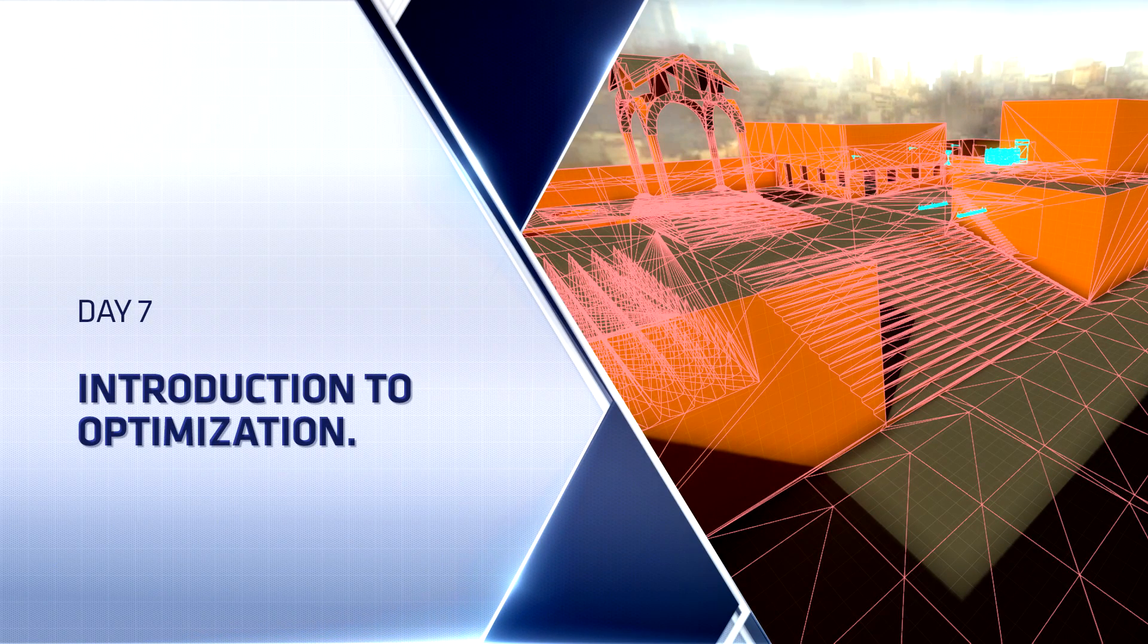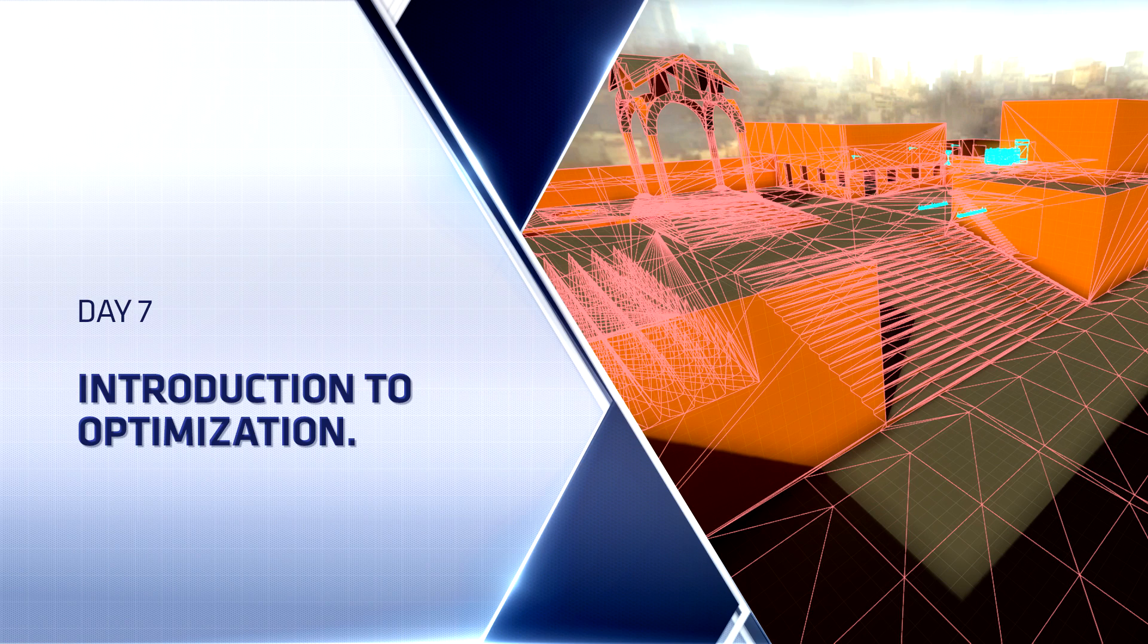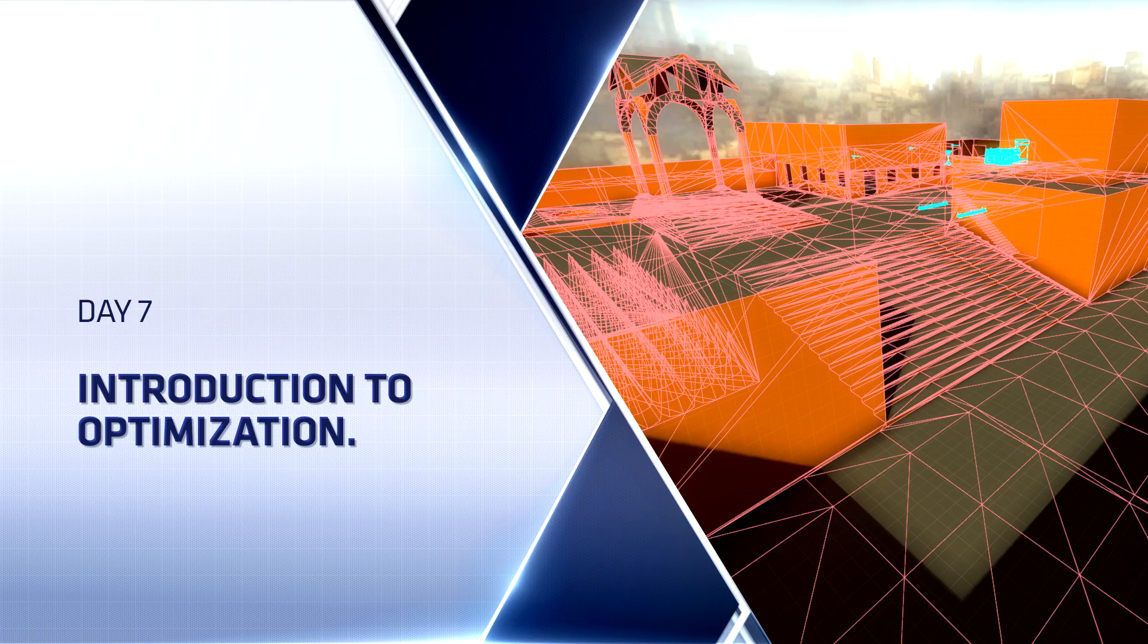Hello everyone, Top Hat Waffle here, and today we're going to continue working on our Counter-Strike Global Offensive competitive level. Today we're going to start taking a brief look at optimization inside of the Source engine, specifically for Counter-Strike Global Offensive.